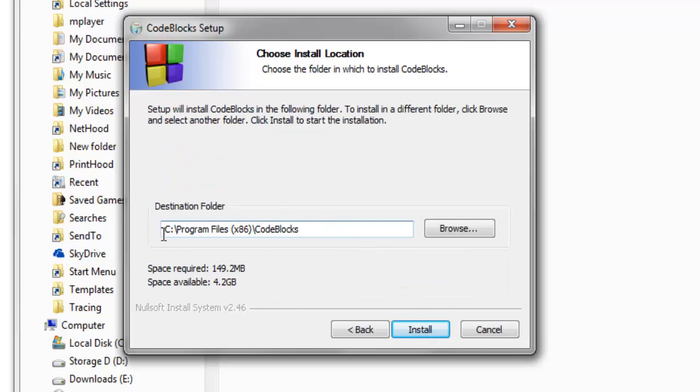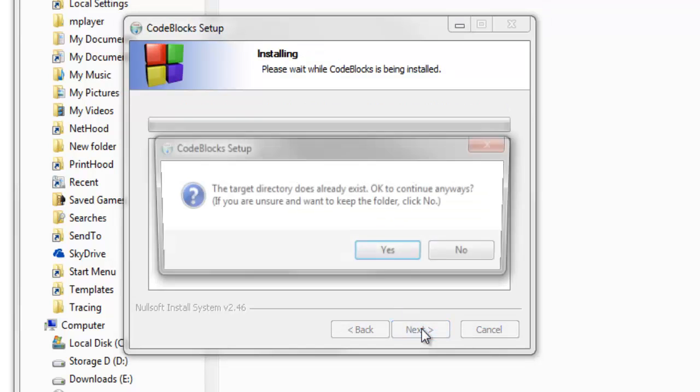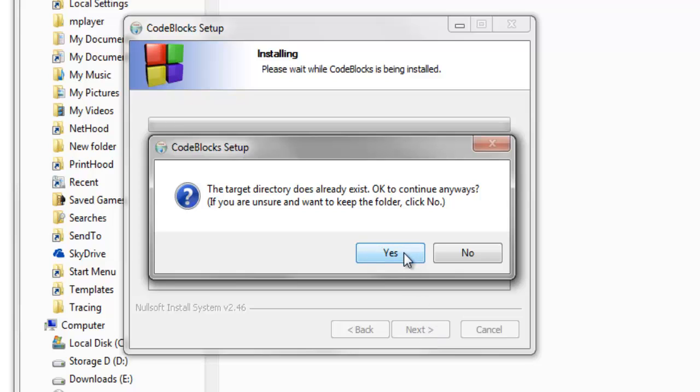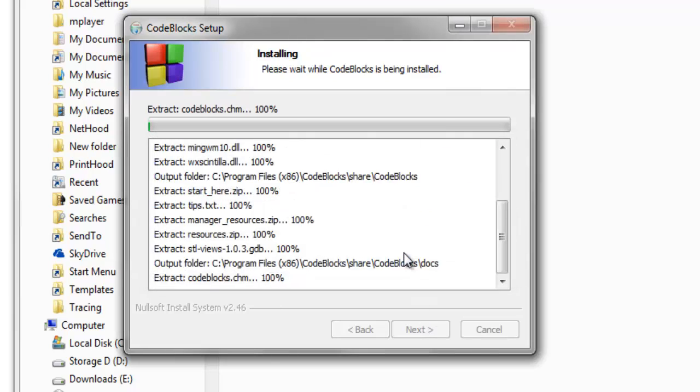UNISA states it's important to install it on your root directory or your root drive, which is C drive, so it's best to just leave it as this. Click Yes.